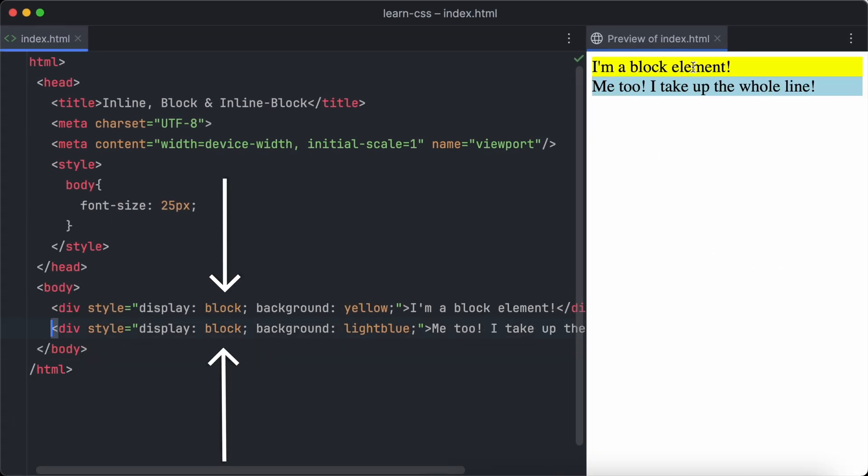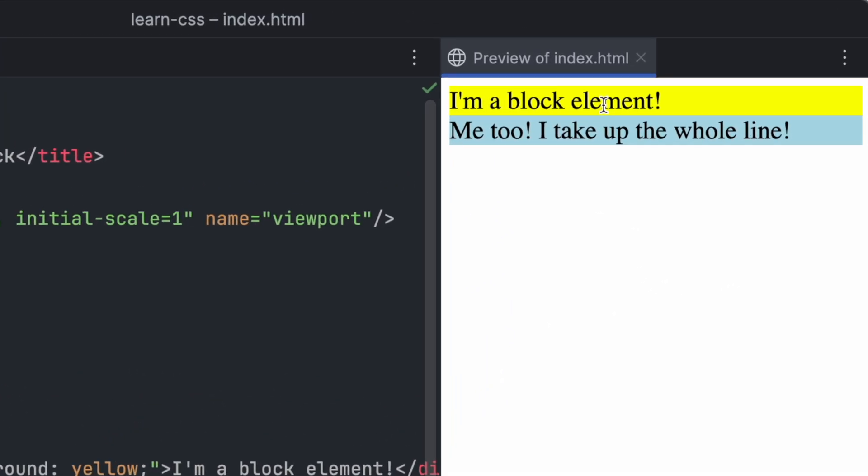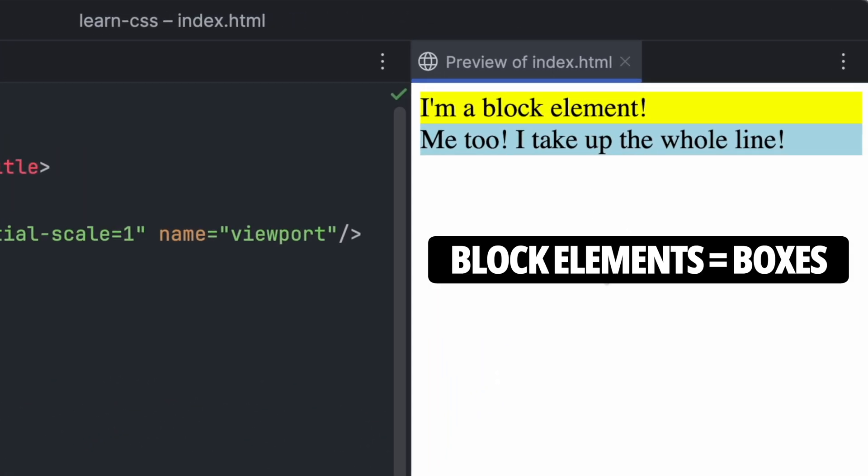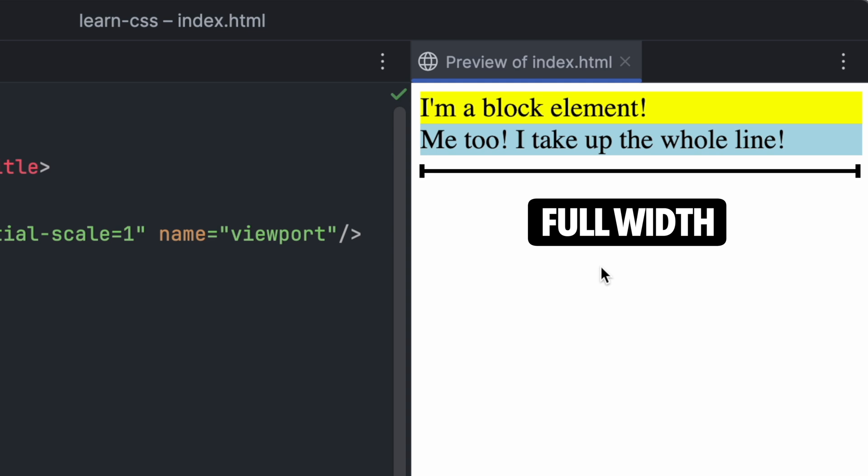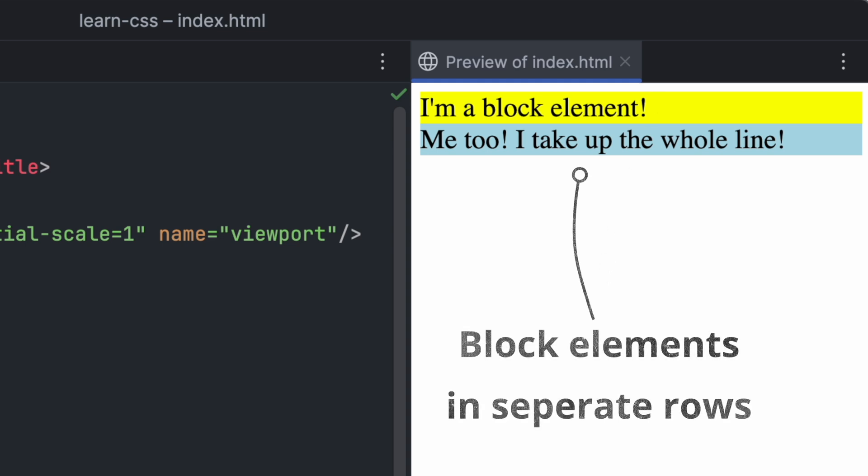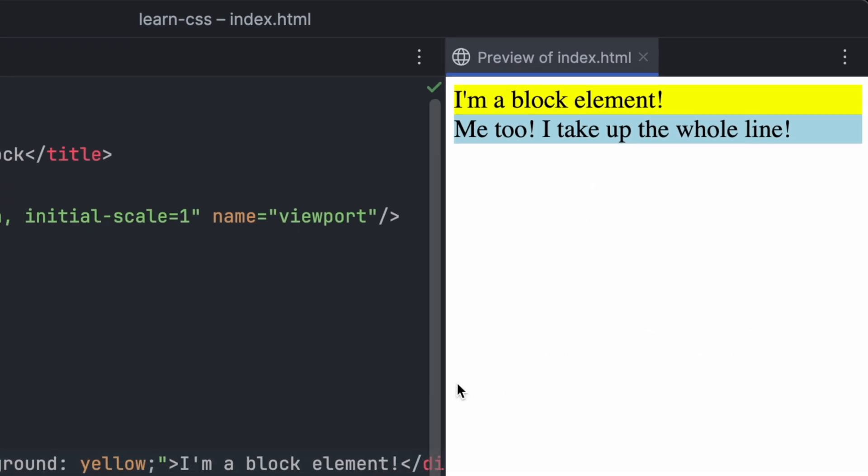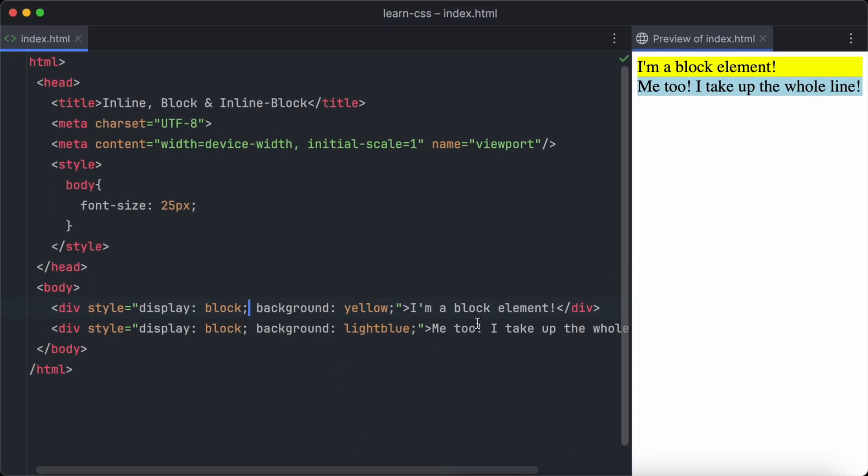Next we have display block. Block elements are like boxes. They take up the whole width and push other elements to the next line. Do you see how those elements are stacked one below the other? That's what display block does. It also lets you control the width and height.